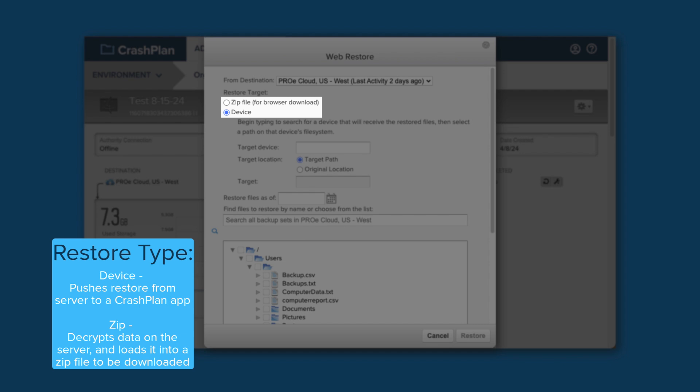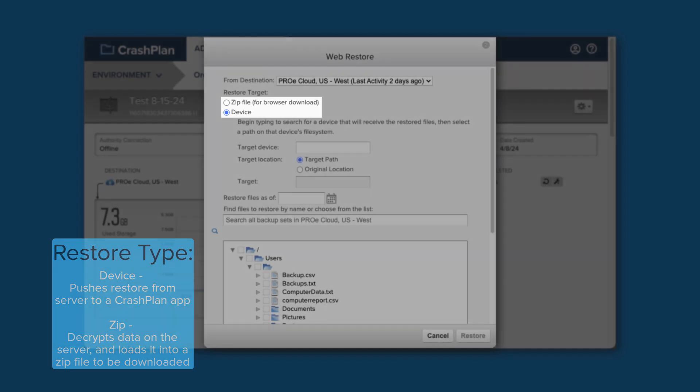A zip file restore is useful for getting a small number of files back quickly, creating a zip file that you can then download directly from the Admin Console. It requires that you remain logged into the Admin Console until the zip file is created and you download it. This type of restore is best used only if you're trying to grab a file or two quickly, and is often disabled by your customer admins.